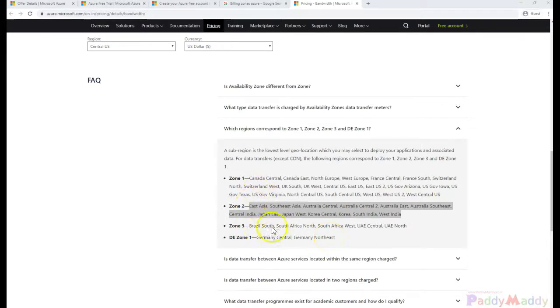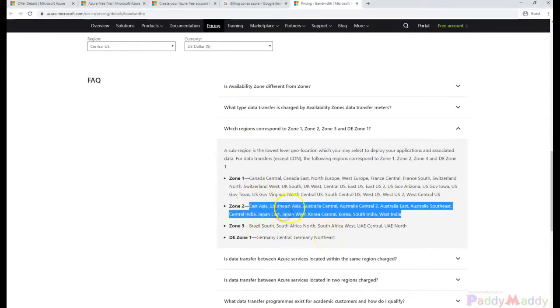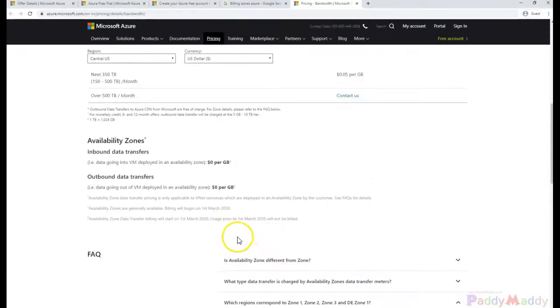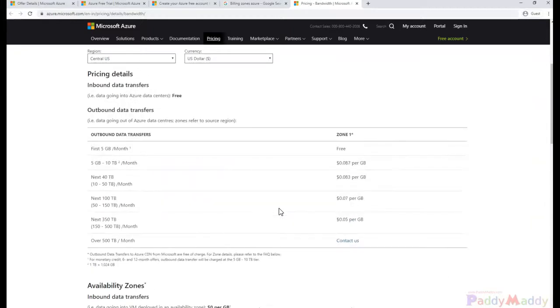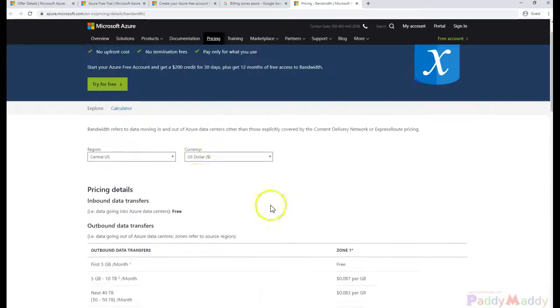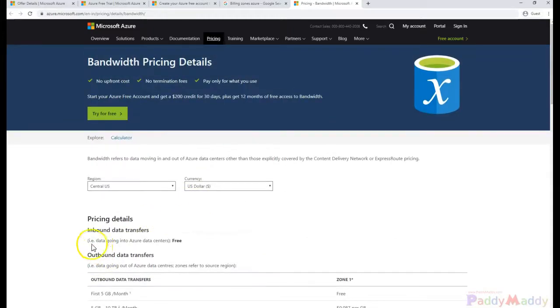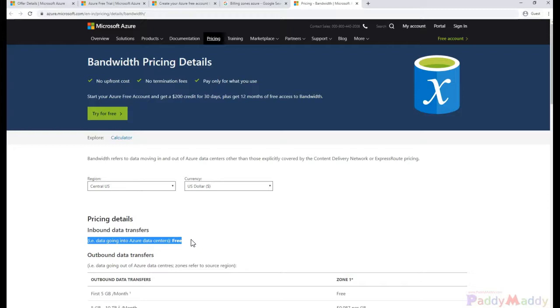The data you are sending to Microsoft Azure cloud, which is incoming, is completely free. You're not going to be billed for the inbound. It's completely free as much as you can send into Microsoft Azure cloud, regardless of any zone.